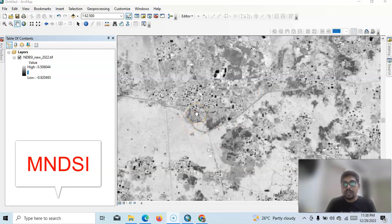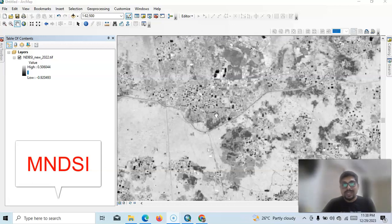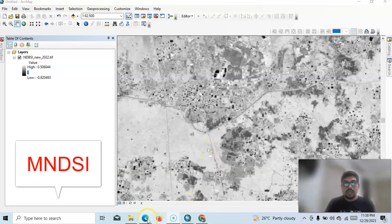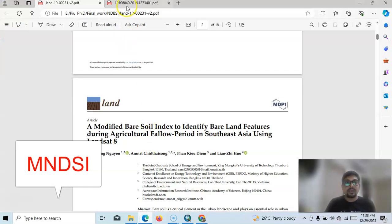In this tutorial I am going to show how we can extract bare soil instead of urban area. We know the spectral characteristics of urban area and bare soil are similar, and because of this it creates confusion and misclassification. So a new method — a Modified Normalized Defined Soil Index — was proposed by two scholars in this paper.